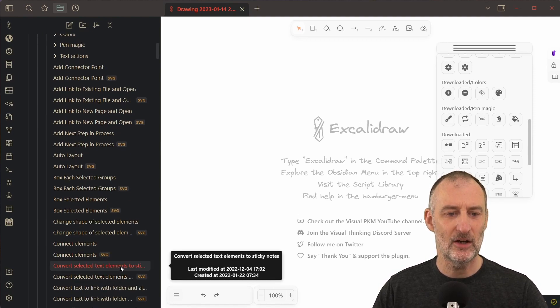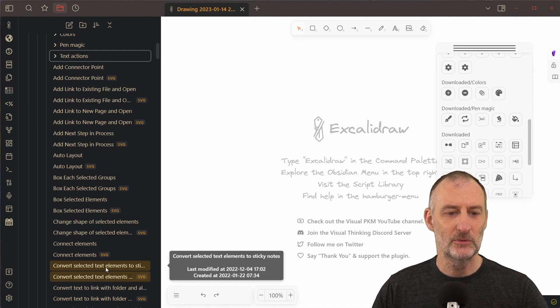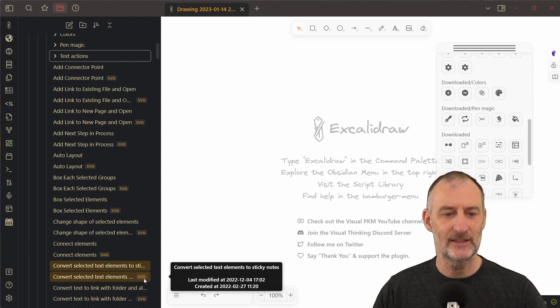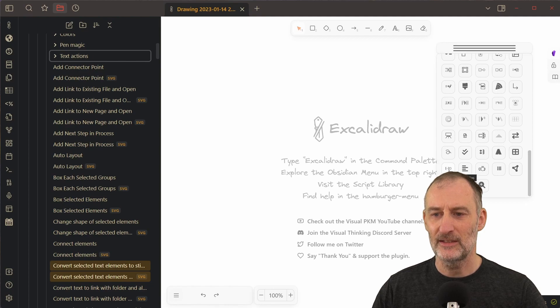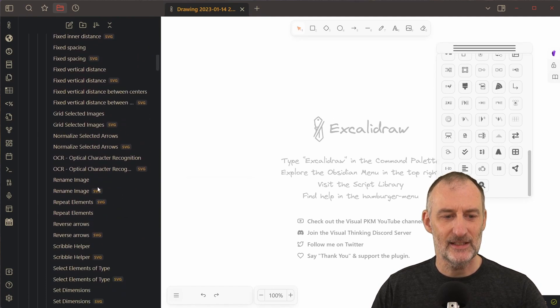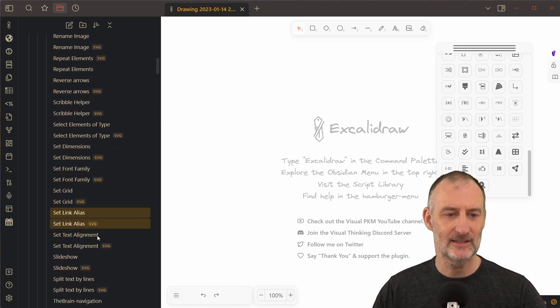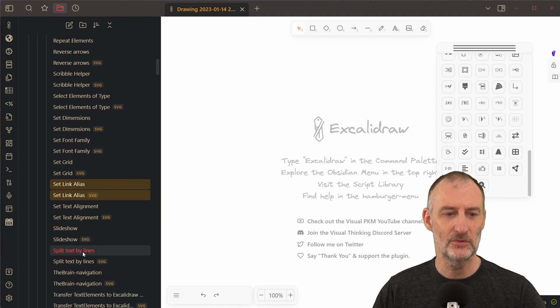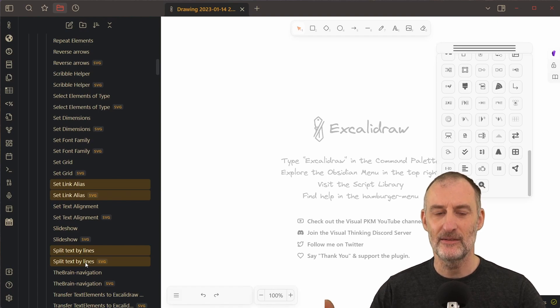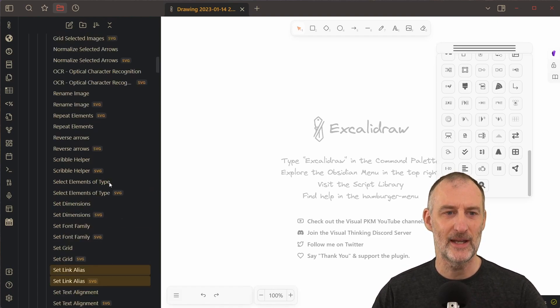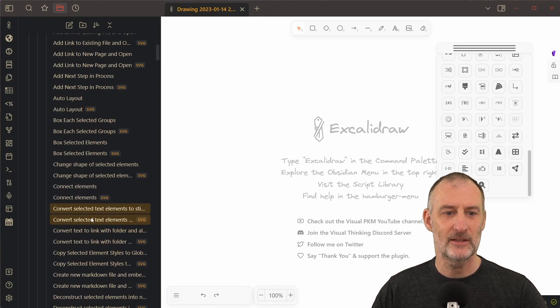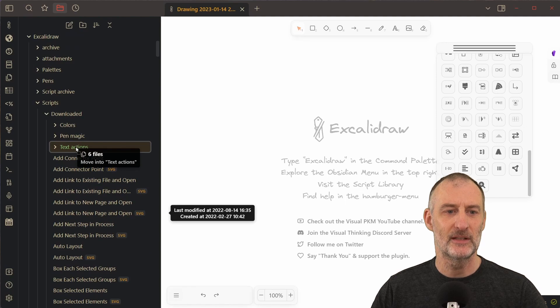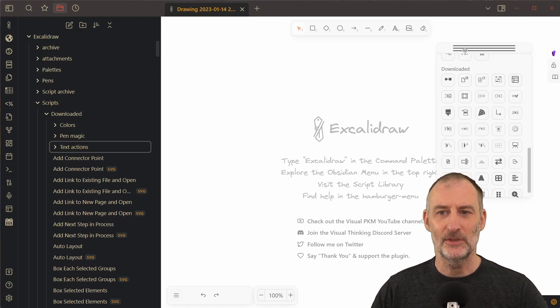So I'm going to hold down the alt key and I'm going to click on the two files. So I need to click on the markdown file and on the SVG file, and then I have some other scripts here as well. I think the set link alias is something that I would consider a text function, and also I'm going to choose this set split text by line. So now I have three scripts I want to move into my new group. So I'm going to drag this item and scroll up to the text actions and with that I'm done.